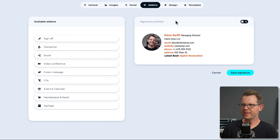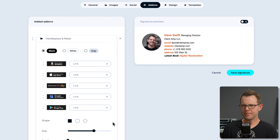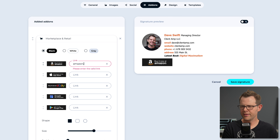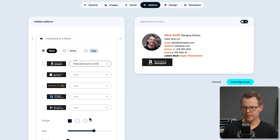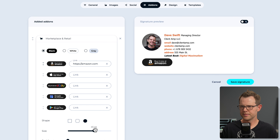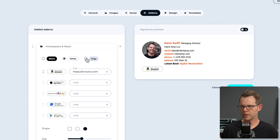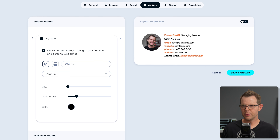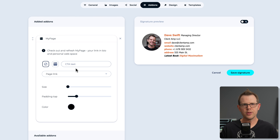Two more add-ons to check out. The marketplace add-on lets you link to Amazon products, App Store, eBay store, Google My Business, and Google Play — adding any link populates a banner. Last but not least is the My Page add-on, which says 'check out and refresh my page — your link in the bio and personal web space.' So this is essentially a link-in-bio section included with the deal, and we can add it to our links.